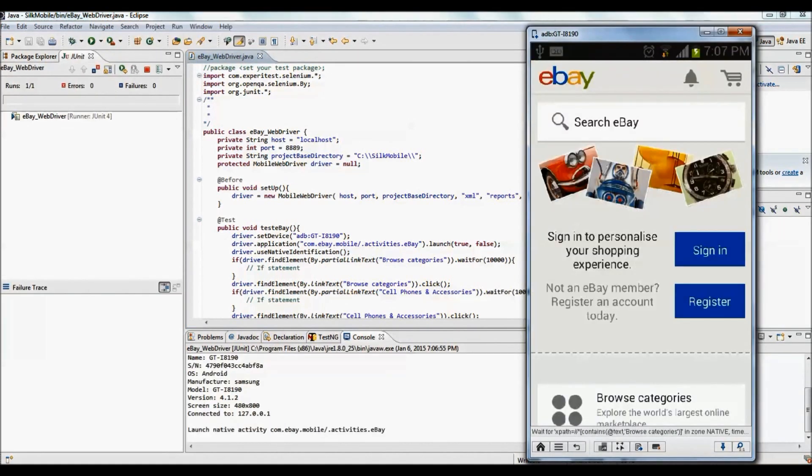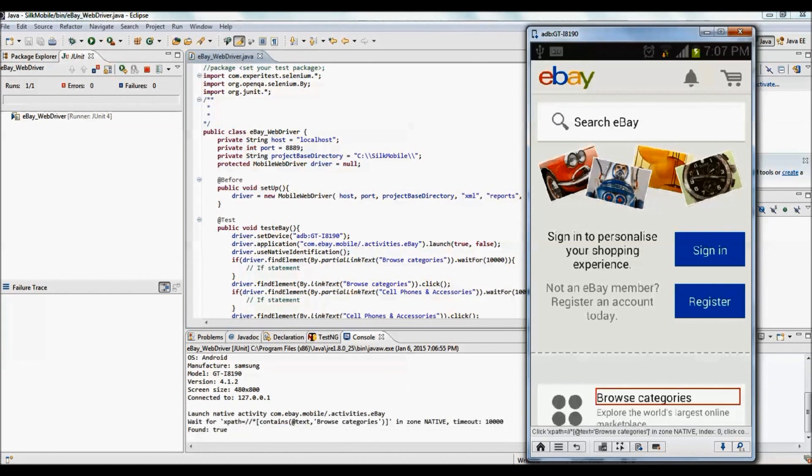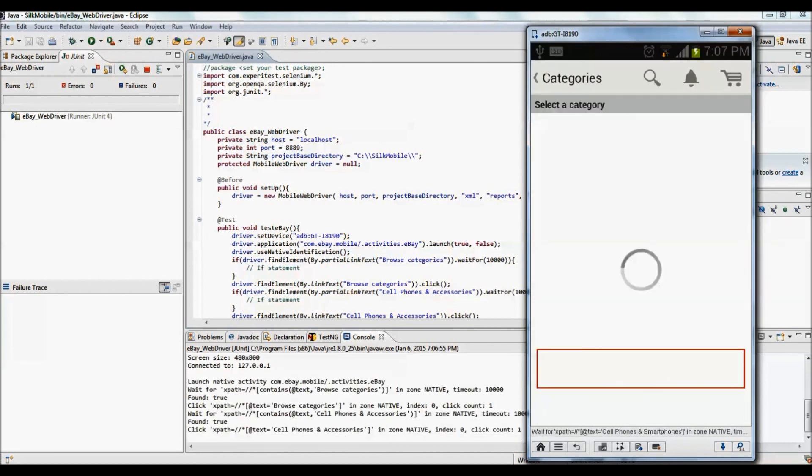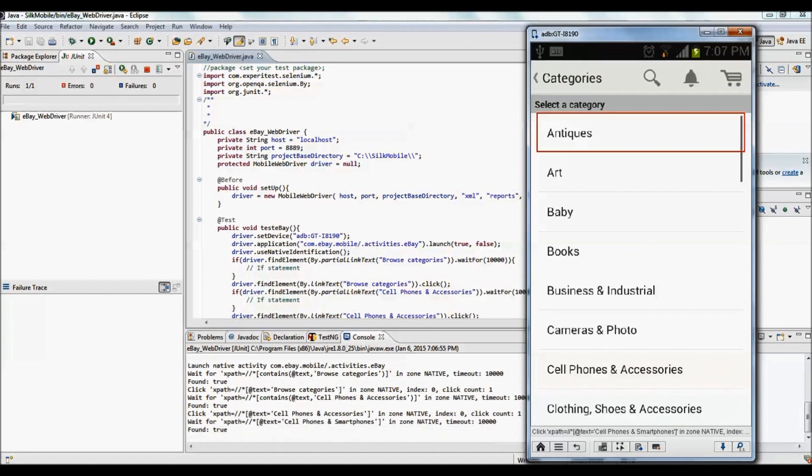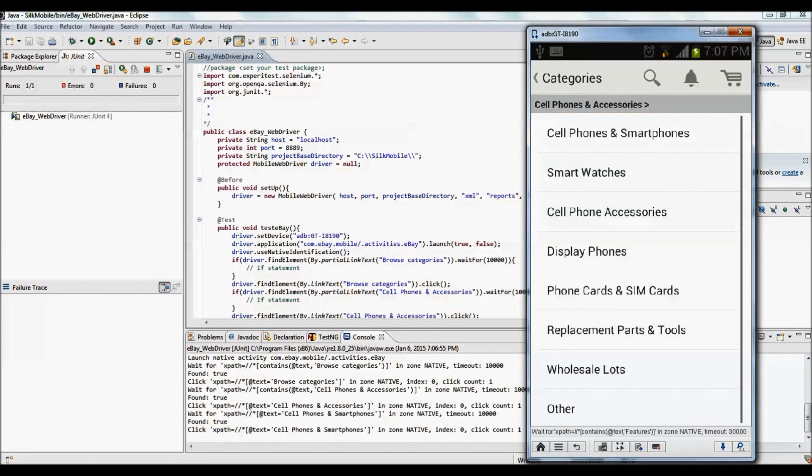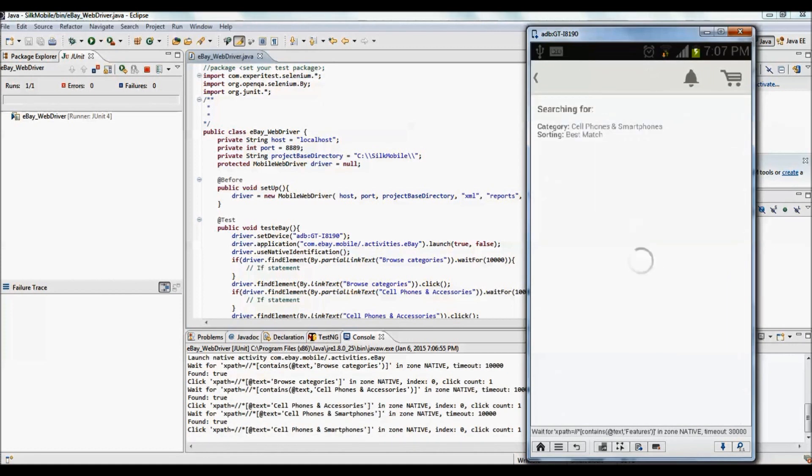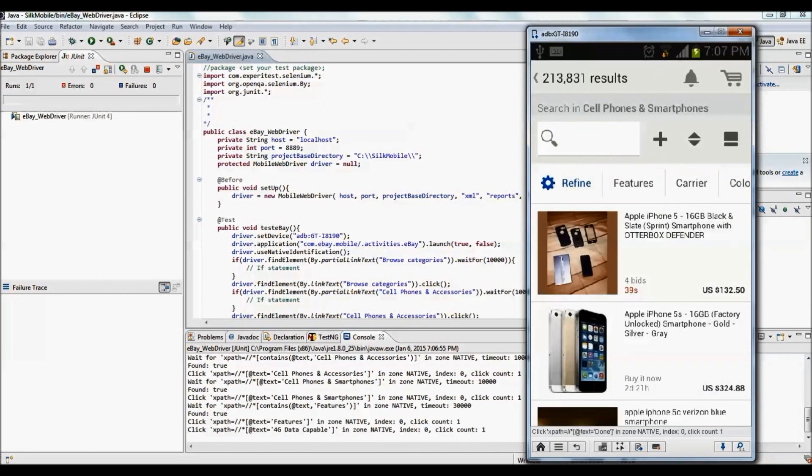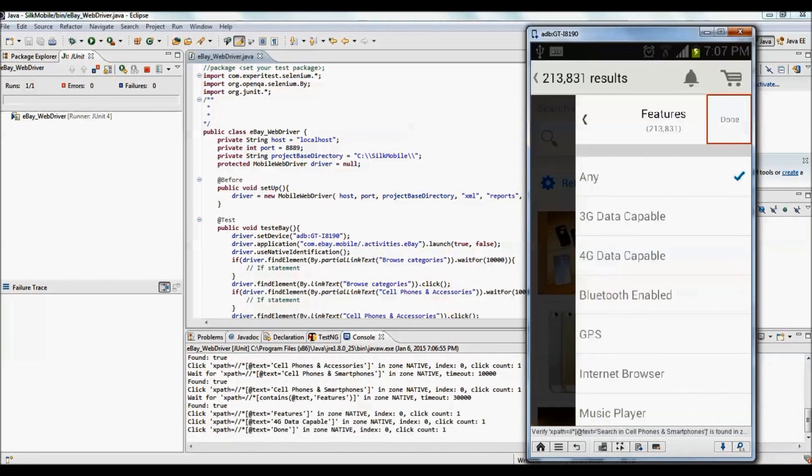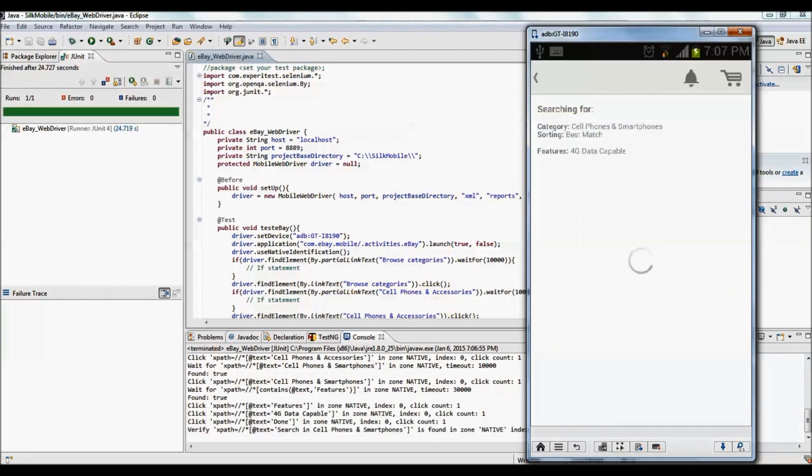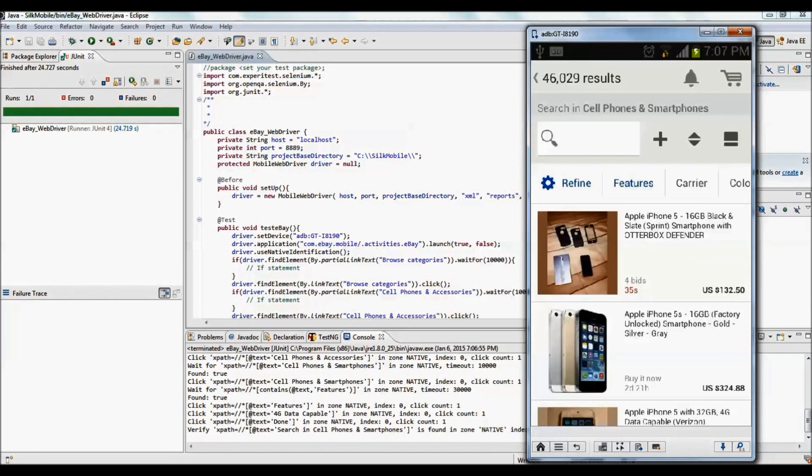WebDriver script execution will be started and execution can be monitored in real mobile device. You will observe that WebDriver execution is faster than UFT test execution. Runtime execution status can be tracked in console tab located right below code editor.